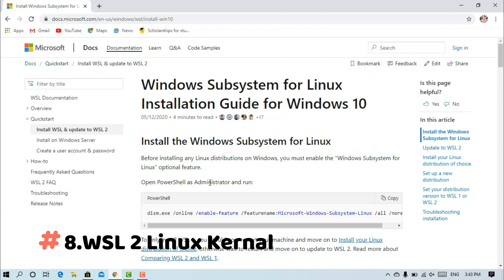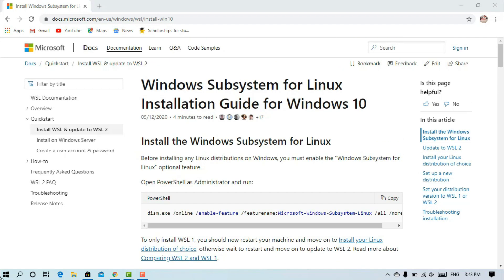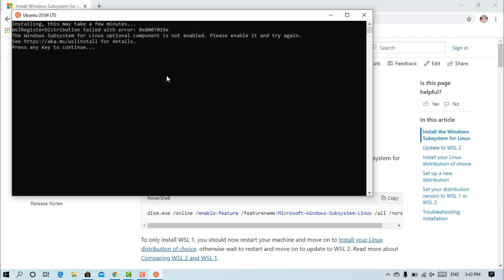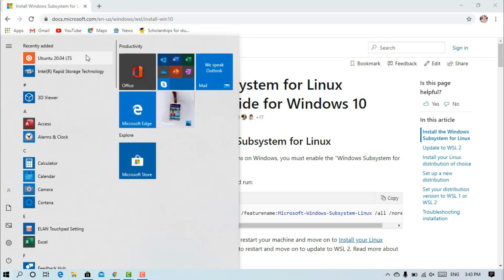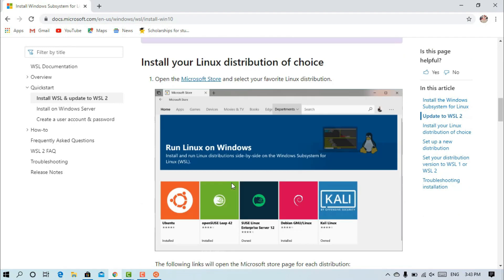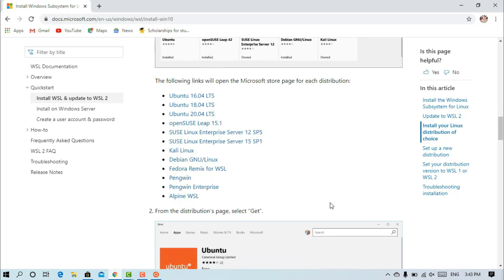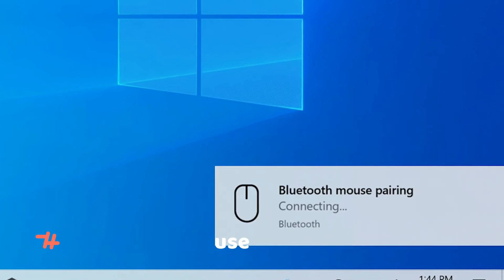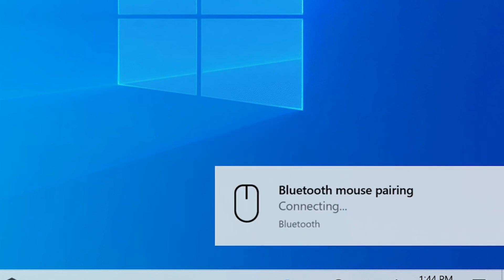The next feature is WSL — Windows Subsystem for Linux. We now have two versions of Linux distributions. You can download the link in the description below. We are using Ubuntu 20.04 LTS. I will show you how to set it up. This is a super update.